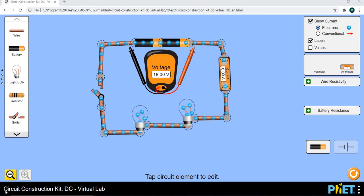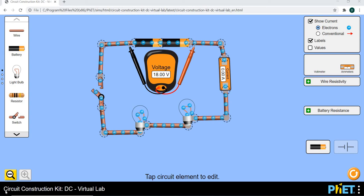We're going to be looking at circuits, electric circuits. Now we've said that electric current is a flow of charge. Remember that it's different from electrostatics. Electrostatics, we were talking about charges that are stationary.